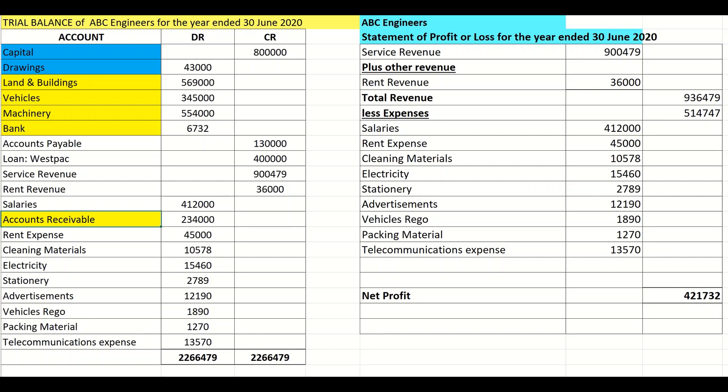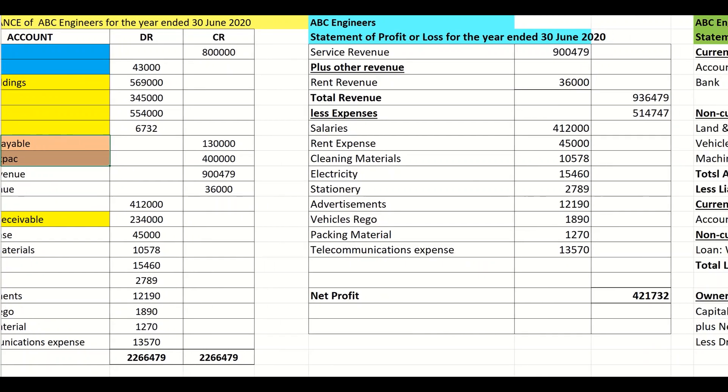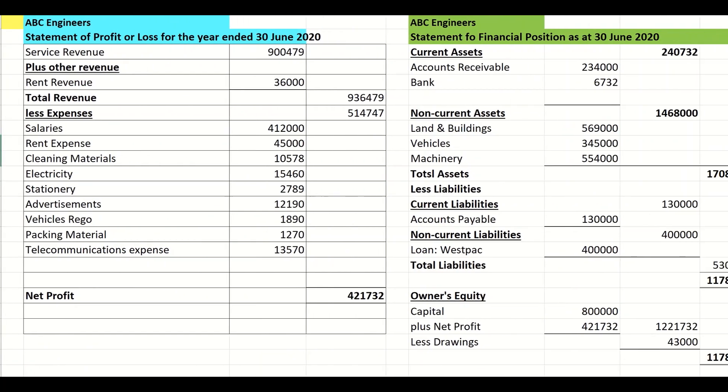I then find my liabilities, and there are two: accounts payable and a loan with Westpac. I will use these owner's equity, asset, and liability accounts to construct my balance sheet.